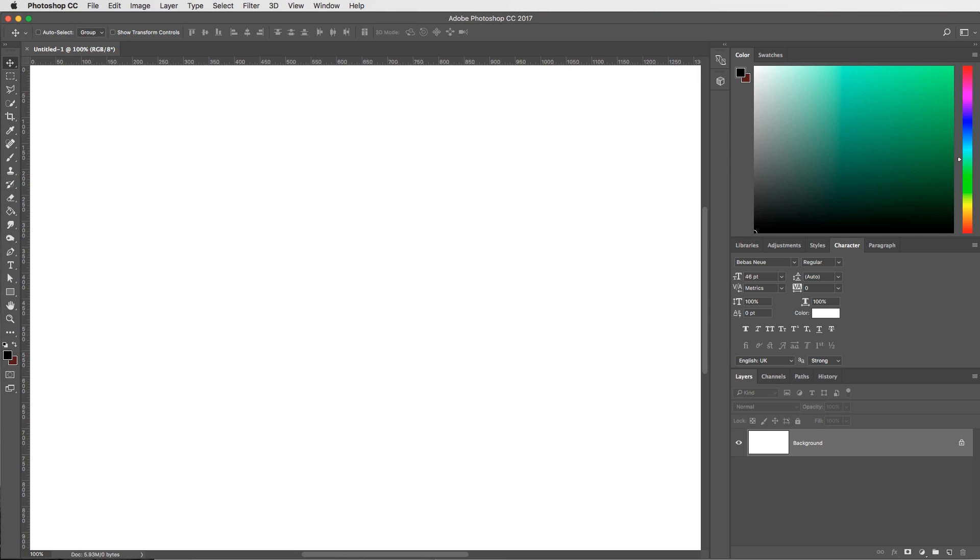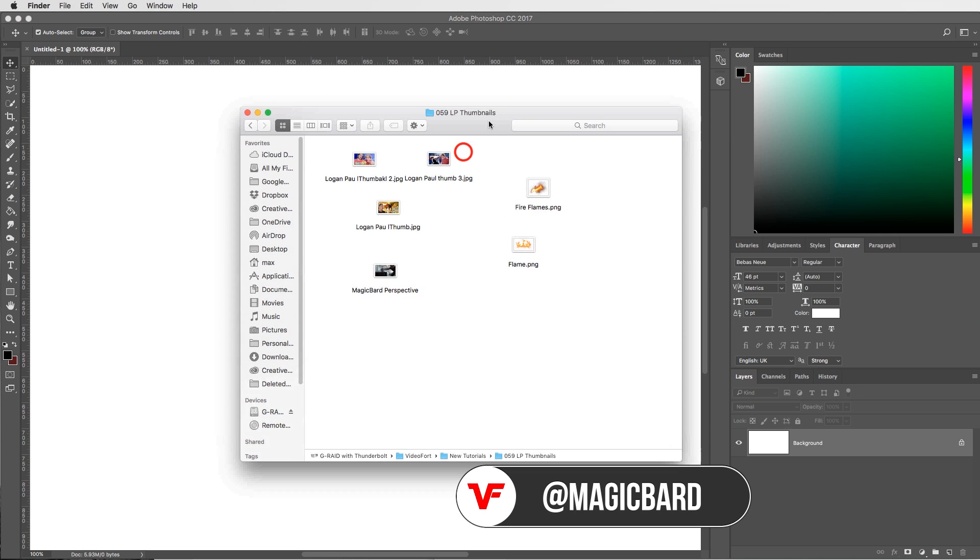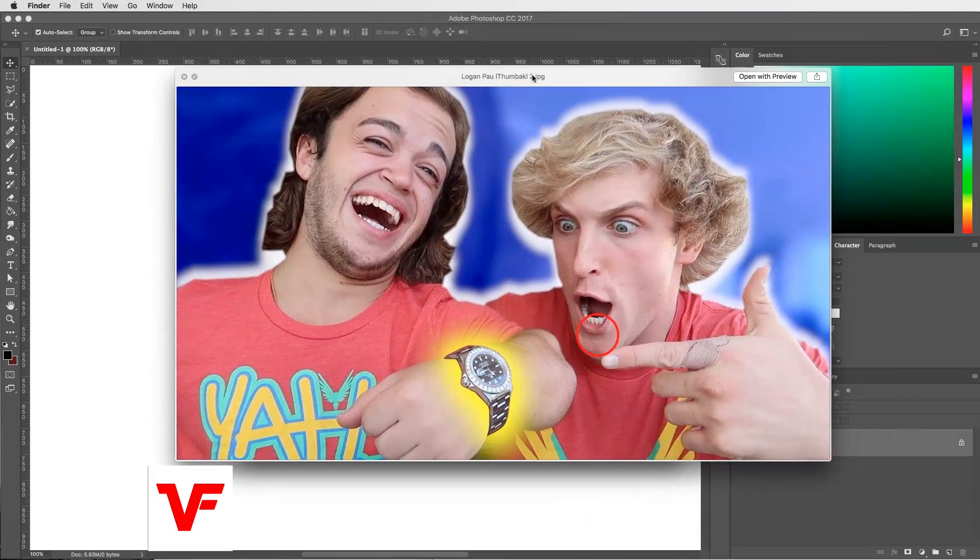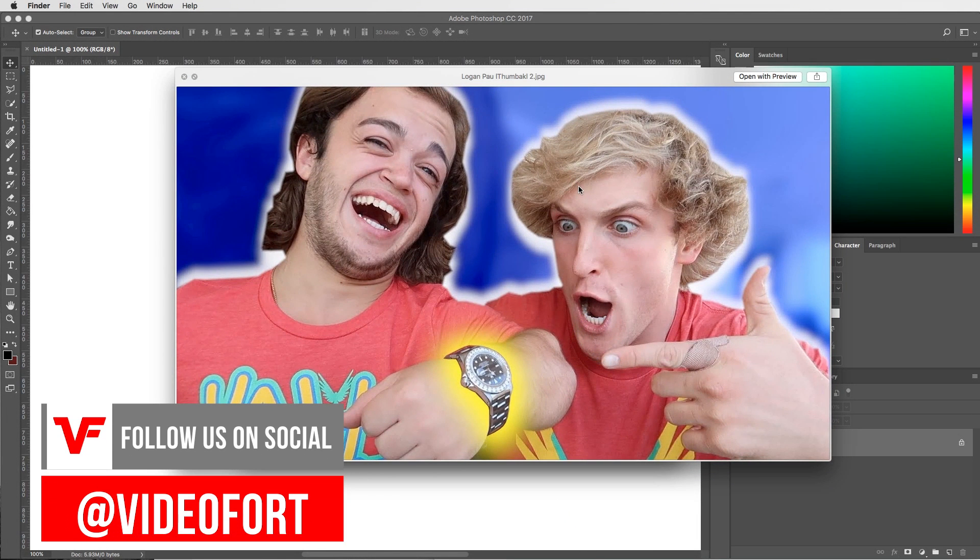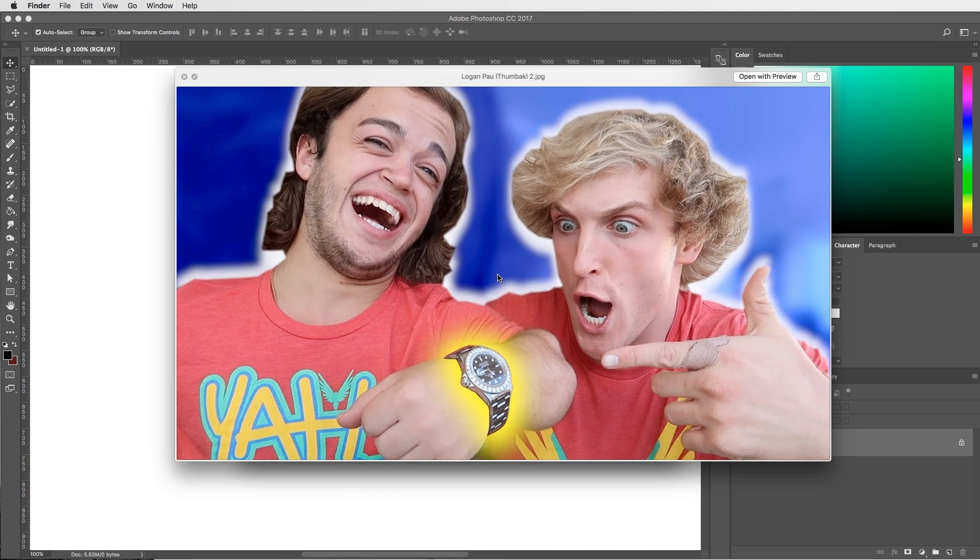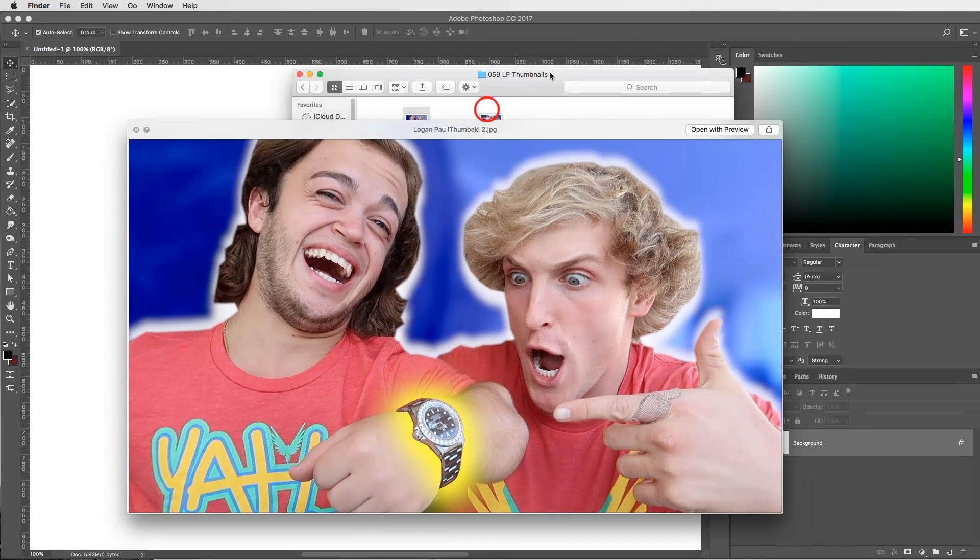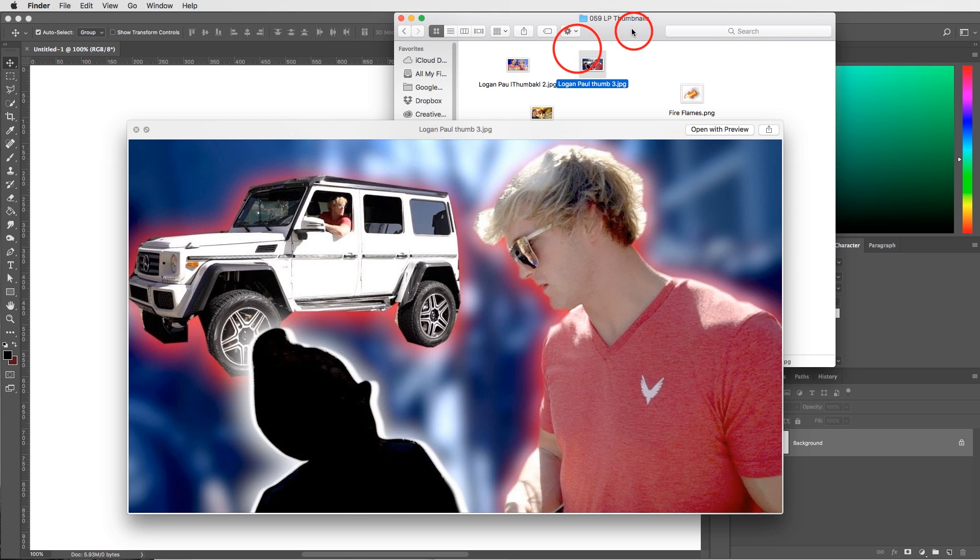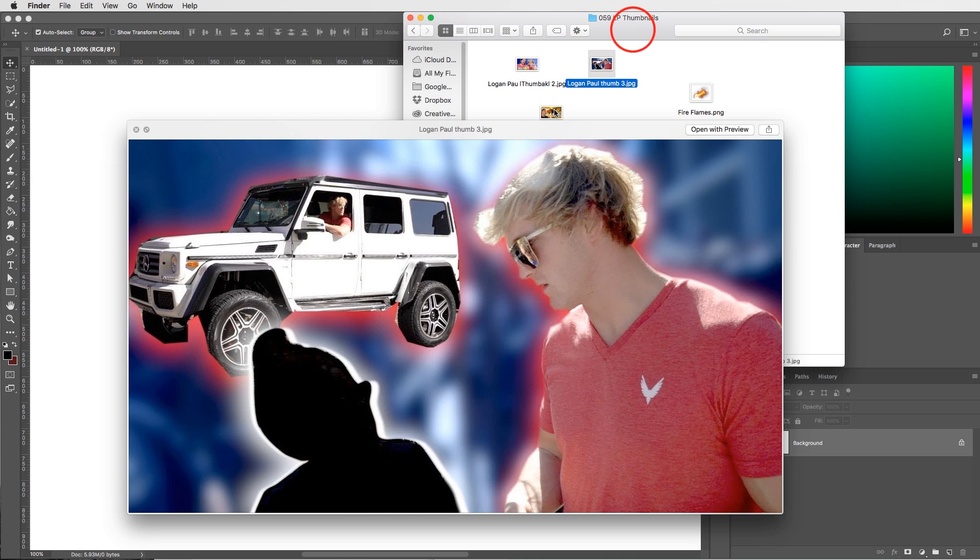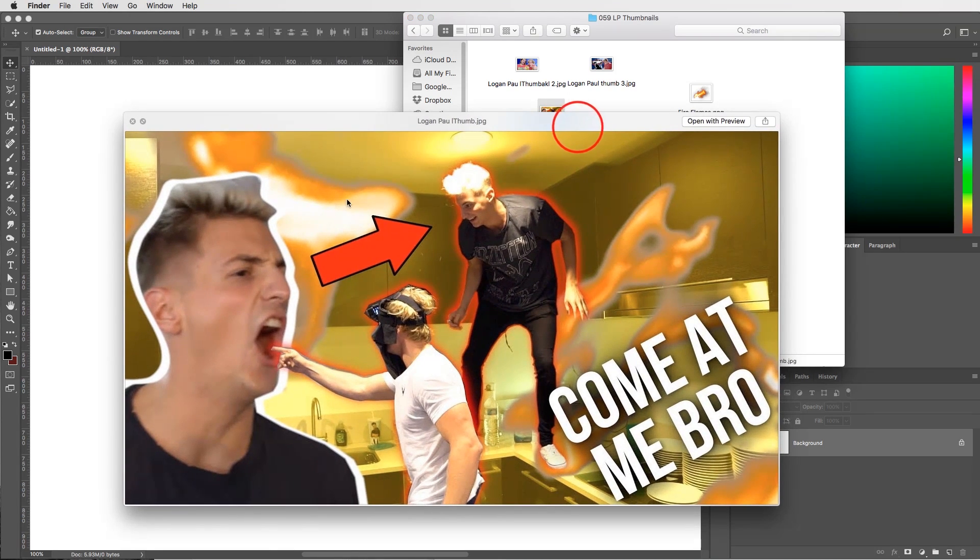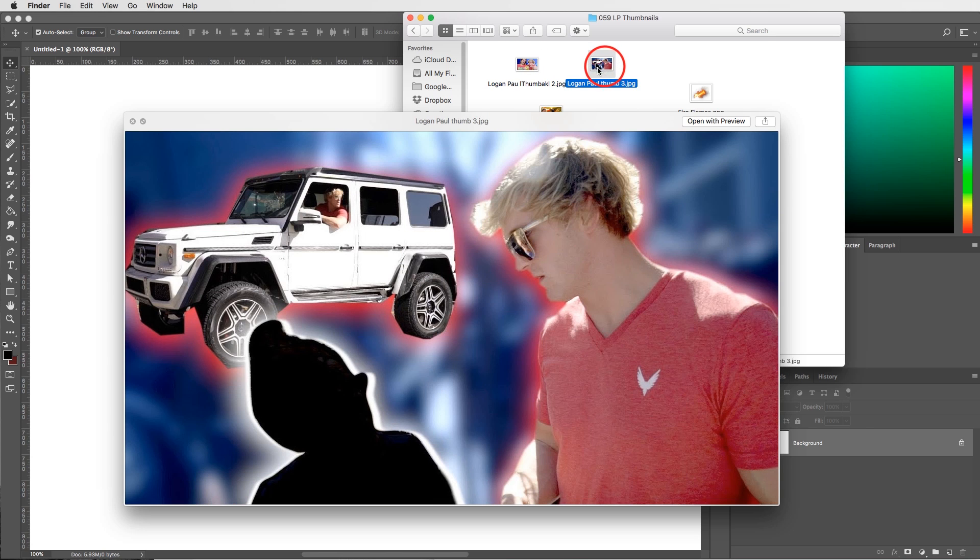What's up VideoFort Nation? I'm MagicBard and today I'm going to show you guys how to do the Logan Paul thumbnail or those popular thumbnails you see on YouTube from all your favorite vloggers like Logan Paul, his brother Jake Paul, Mark Doner. Any really high-end vlogger has created their own custom thumbnail and it's fairly easy. I'll show you guys how to do it in Photoshop and you can probably do it in any photo editing application.